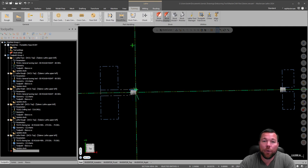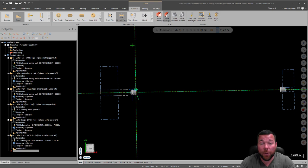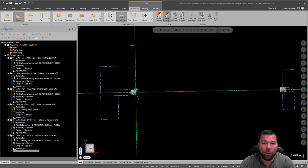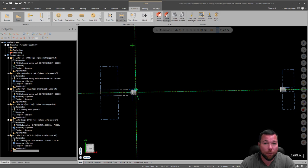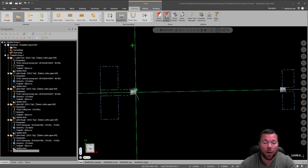Alright, welcome back for another video. So this is going to be a short video on how to do a pick-off cut-off for the DS-30Y.